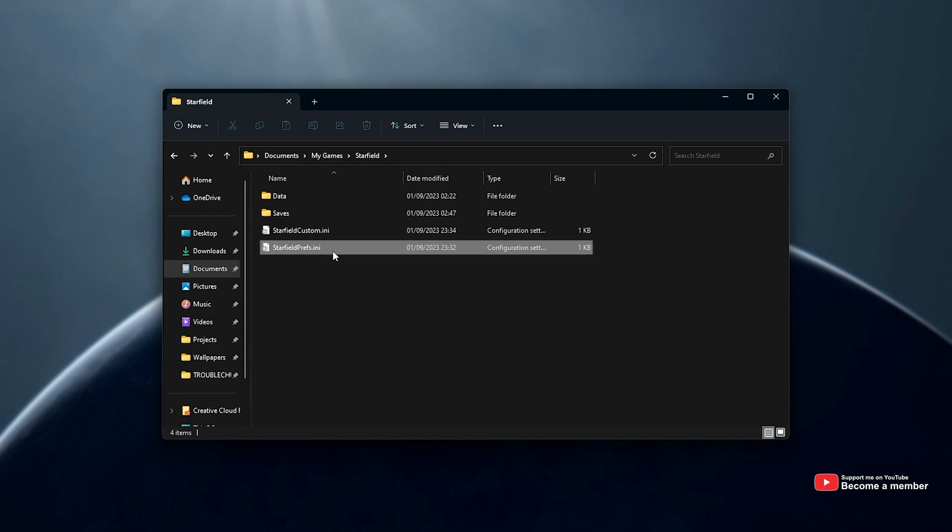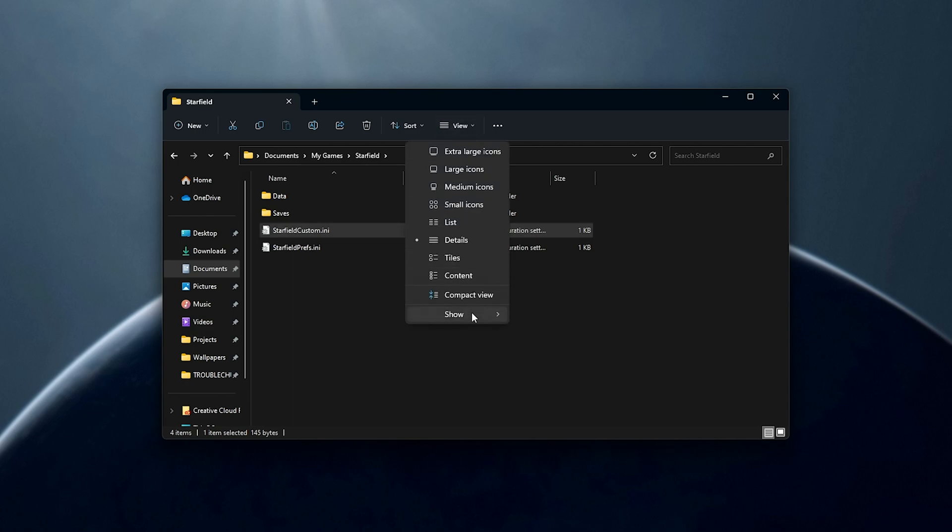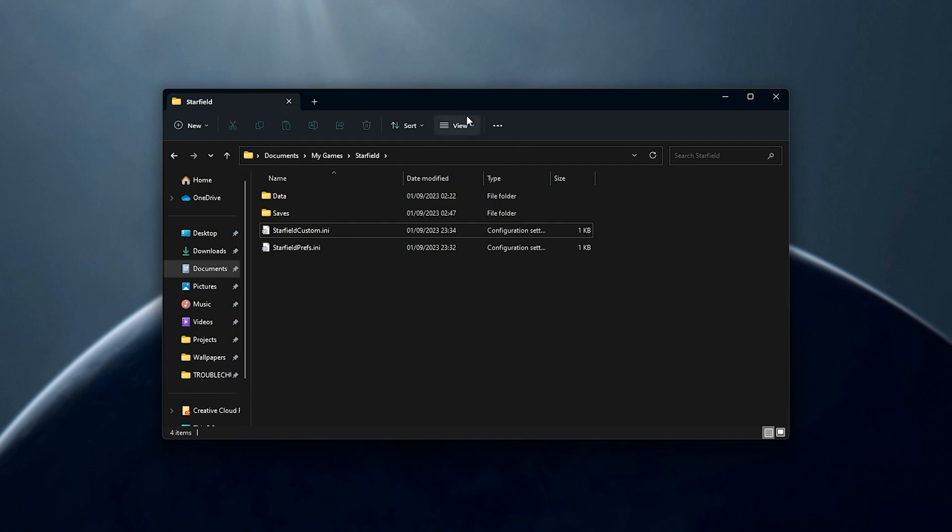Inside of here, you'll find the Starfield Preferences INI file. You should also find starfieldcustom.ini, but if you don't have this, don't worry, we'll create it. Click View at the very top, Show, and make sure File Name Extensions and Hidden Items are both ticked. This is for Windows 11. For Windows 10, select the View tab at the very top and tick both of these options on the far right.